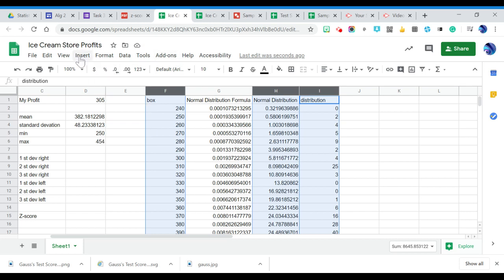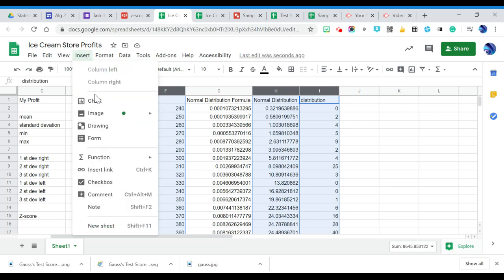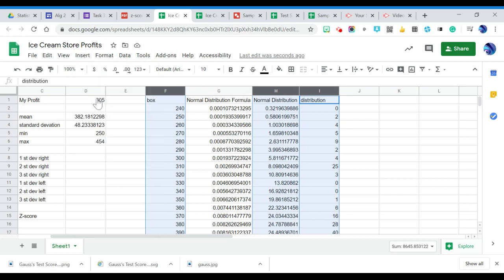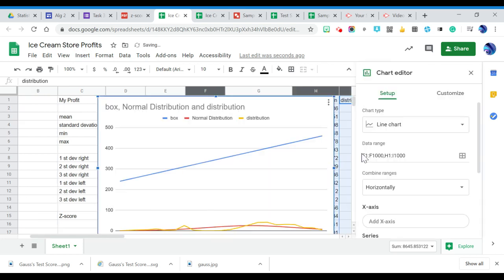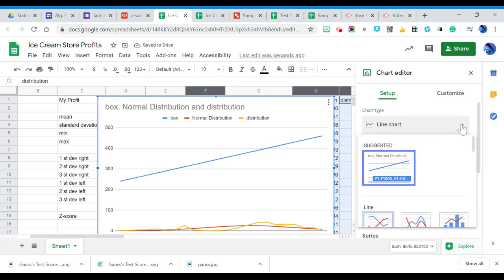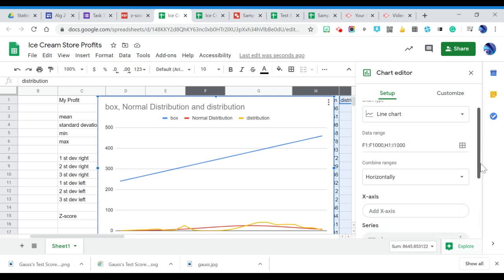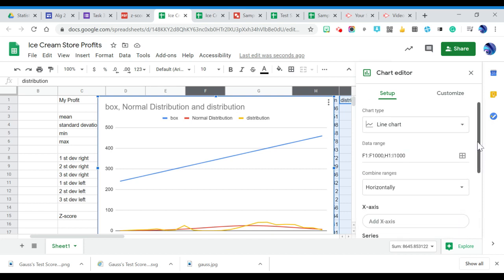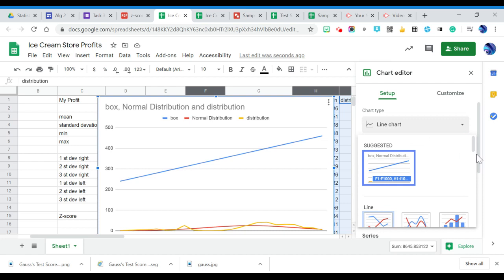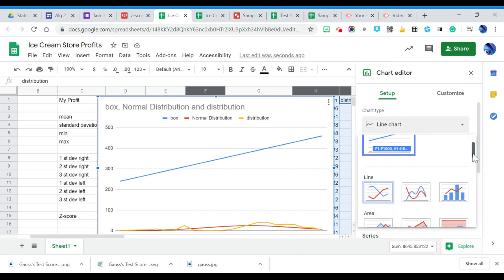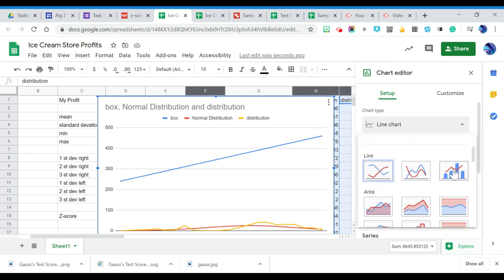So I'm going to now go to insert, chart. And what I want to do is I want to come over here to chart type, and I want to switch it to this one right here. I want to switch it to this one right here where I've got a combo chart.